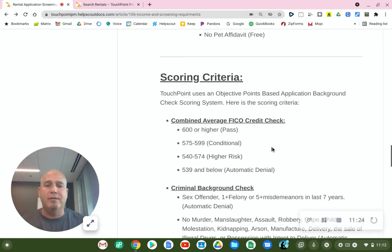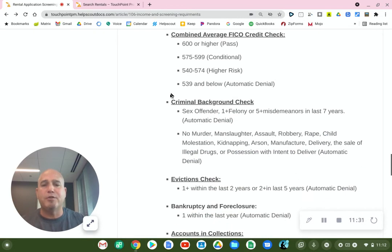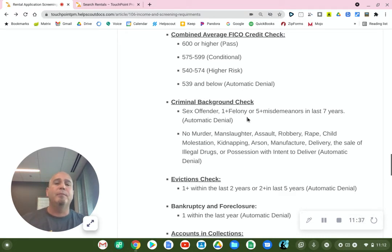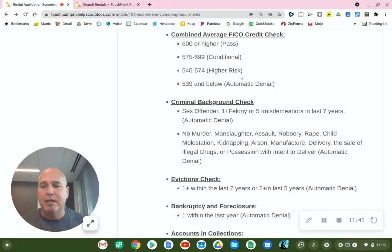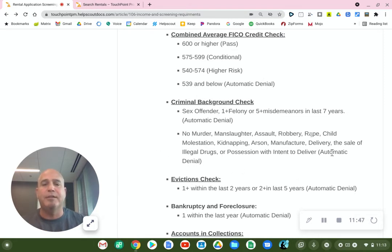Here is a list of what the scores represent and what would be an automatic denial. As far as criminal background, we do run a criminal background check. There are certain criminal records that we do not accept, and this document lists what is not accepted.